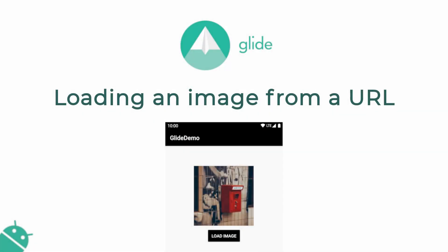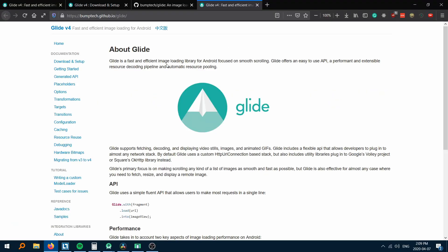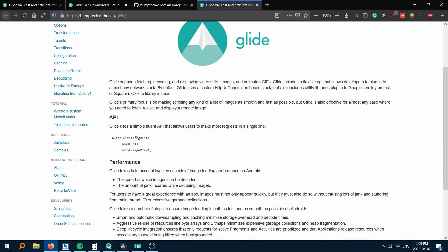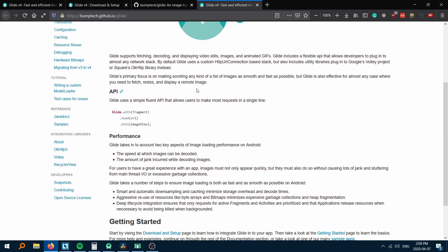In this video, we will see how to load an image from a URL using the Glide library. Glide is an open source library that is used for efficiently loading and caching of images.